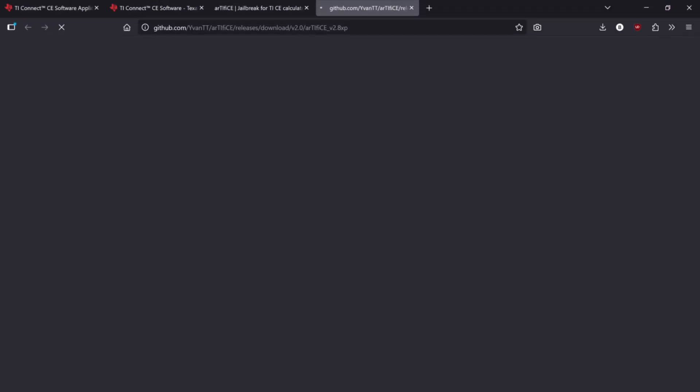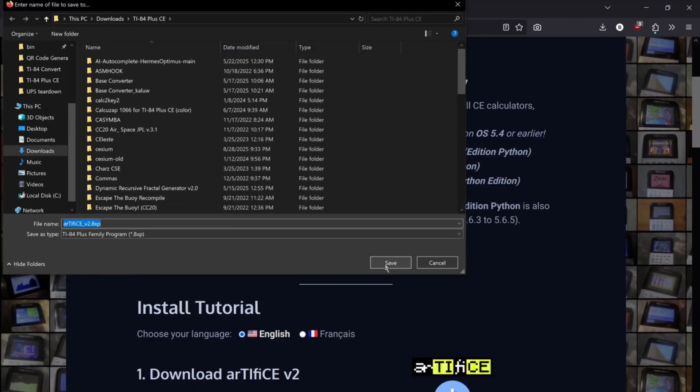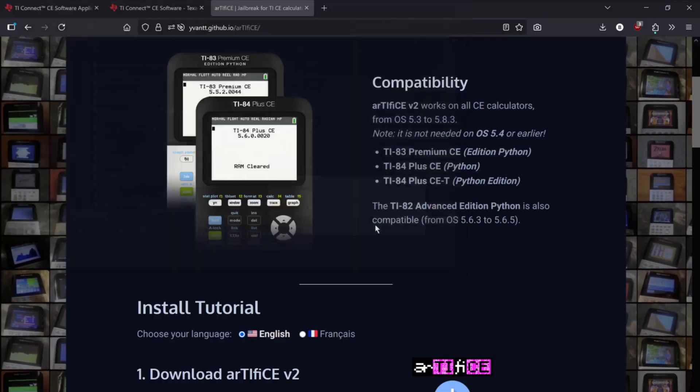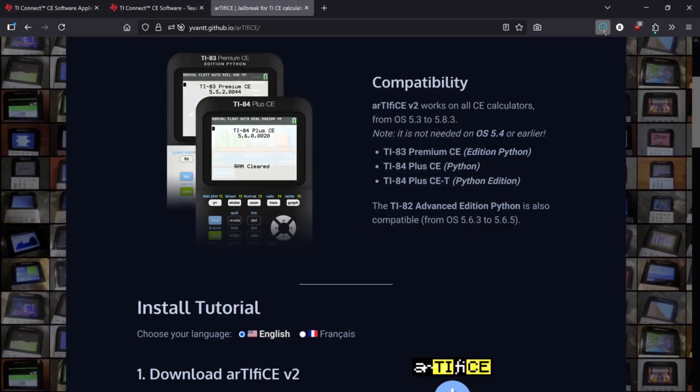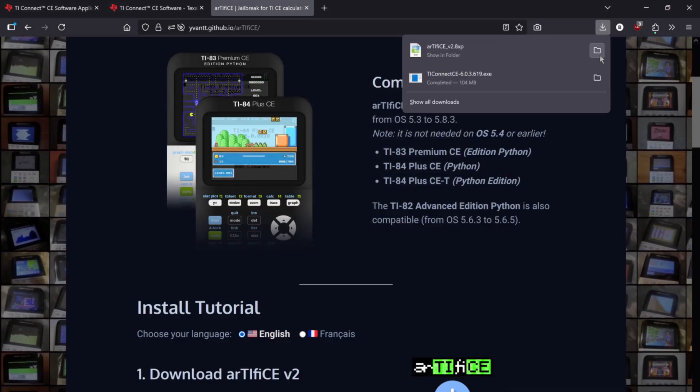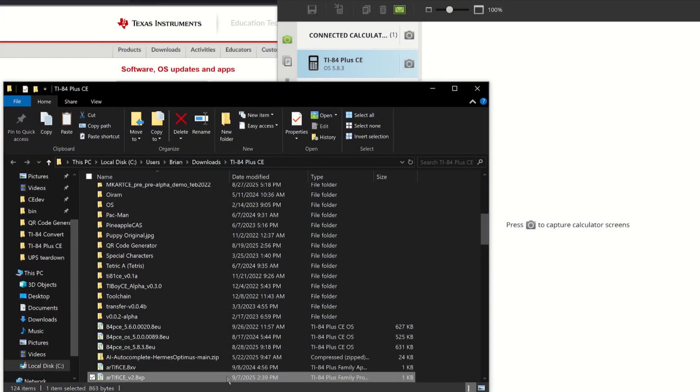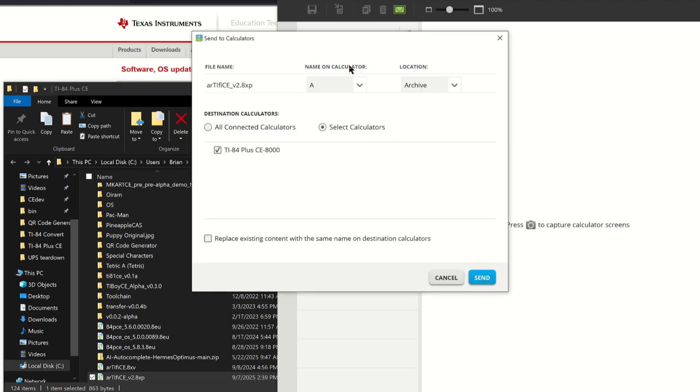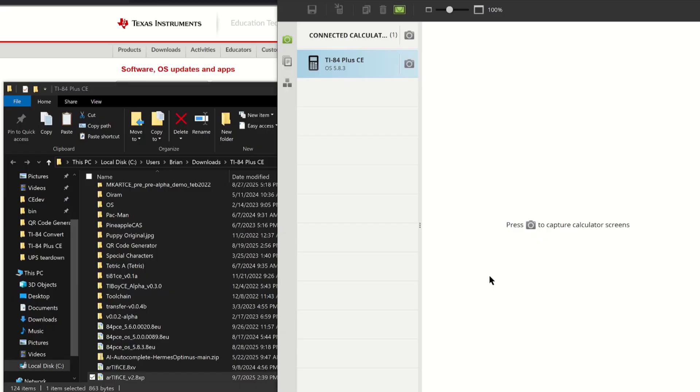Thankfully, this jailbreak won't change anything about the calculator. It will keep functioning as normal, and you can safely delete the jailbreak at any time. Open TiConnect CE. Here you can drag and drop the jailbreak file onto the calculator's name. Make sure it's getting sent to the archive. Check Overwrite Existing Files. Then press Send. Congratulations! You've just sent your first file to the calculator.